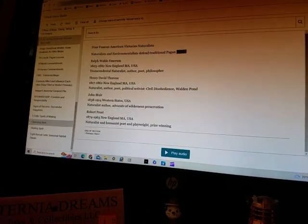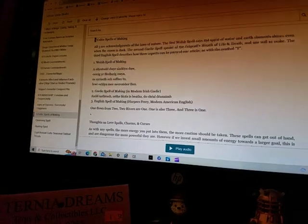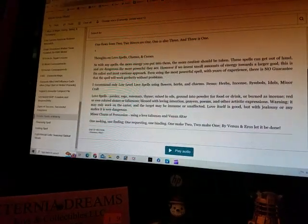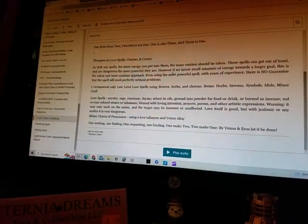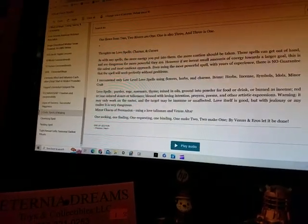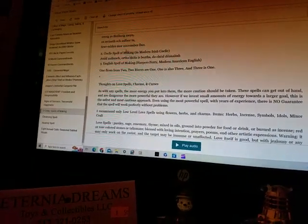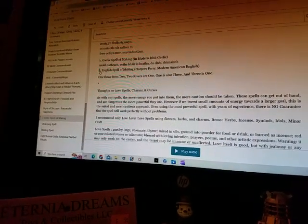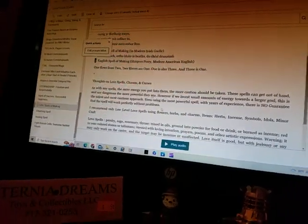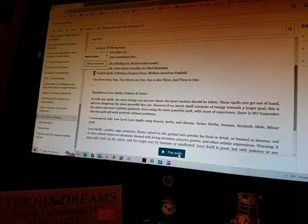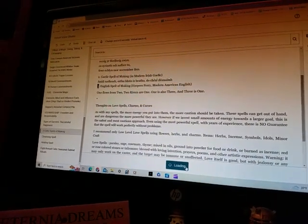Okay, I'm going to pause him there and then try to get him to read the last spell, which is the English Spellmaking. Spell of Making.